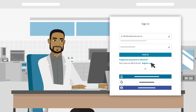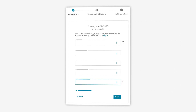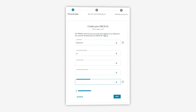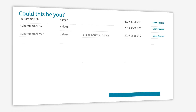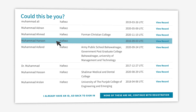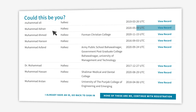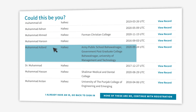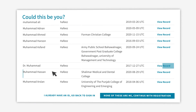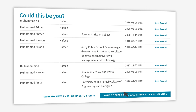So he clicks on Register Now. As we'll see, ORCID makes it easy to prevent creating duplicate records. Once he fills in the first screen on the registration form, a screen pops up to show him records with similar names. If Muhammad doesn't see any records that he thinks are his, he simply chooses 'None of these are me' and continues to registration with confidence that he's not creating a duplicate record for himself.